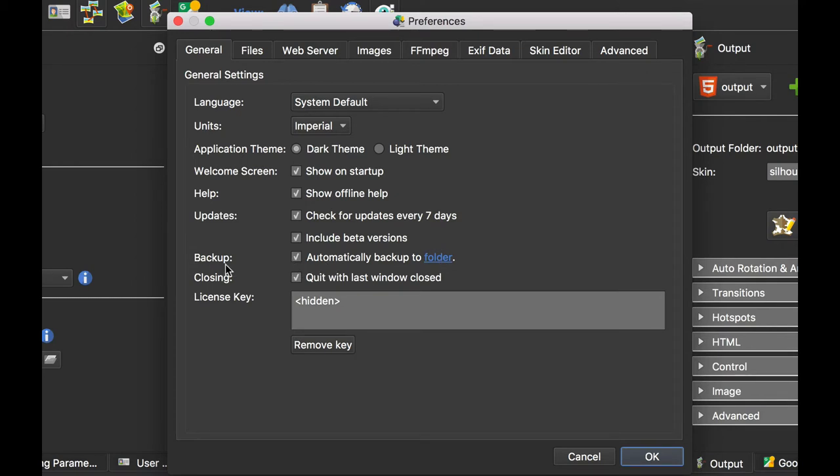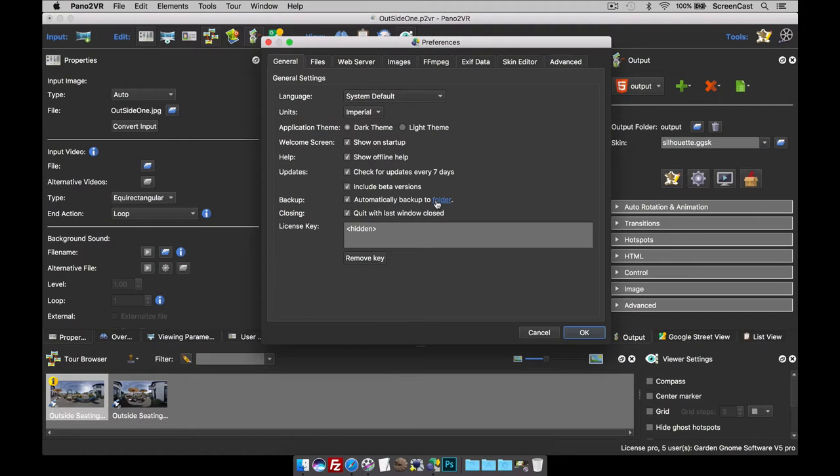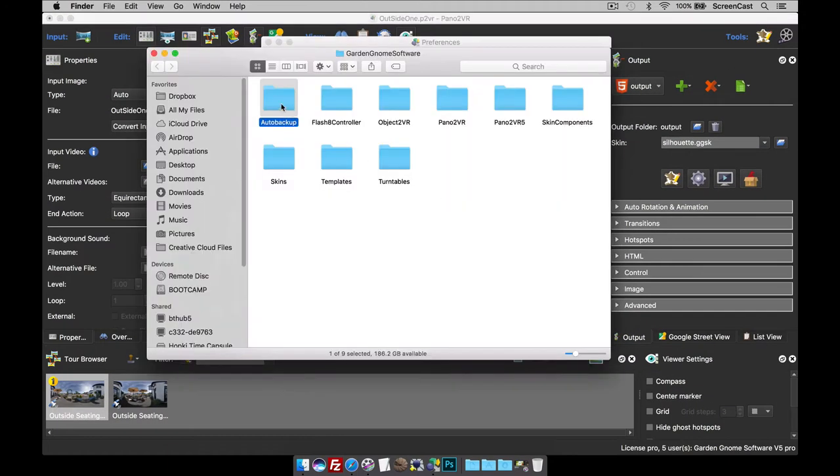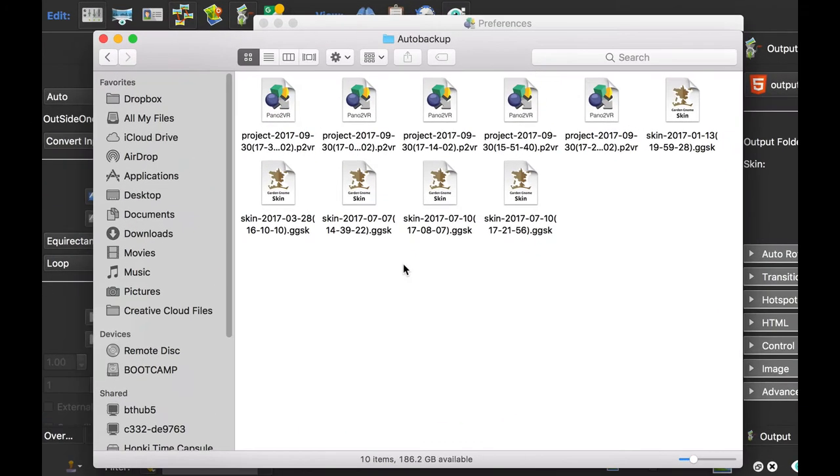The other thing which I don't really select, but I think it's important that you should know, is the backup. Pano2VR backs up its project and skin files once every 10 minutes. So if you had a problem and you open up Pano2VR and it's been corrupted because you had a power cut halfway through saving and you've lost all your data, what you can do is come here, select folder, and then open up the auto backup folder.